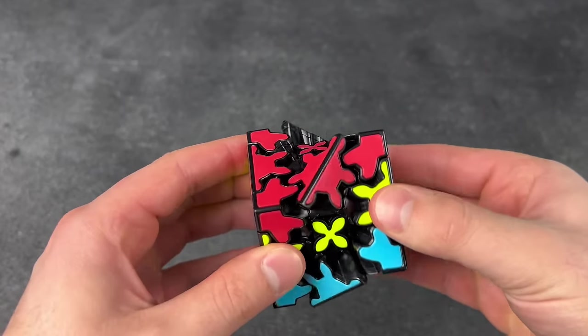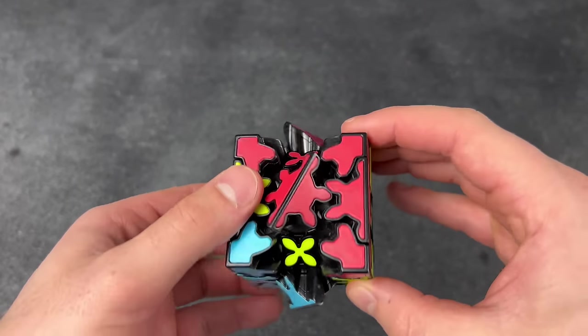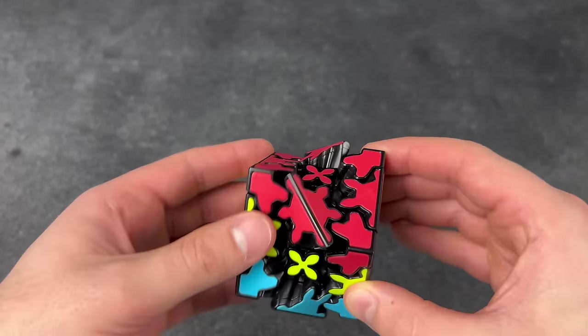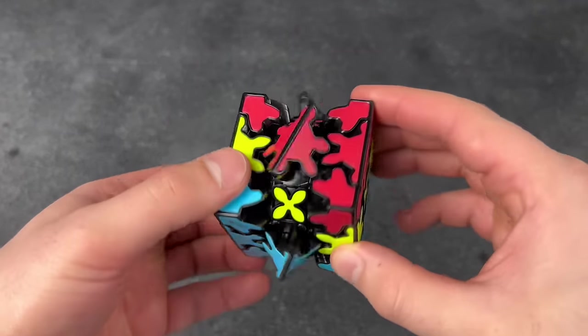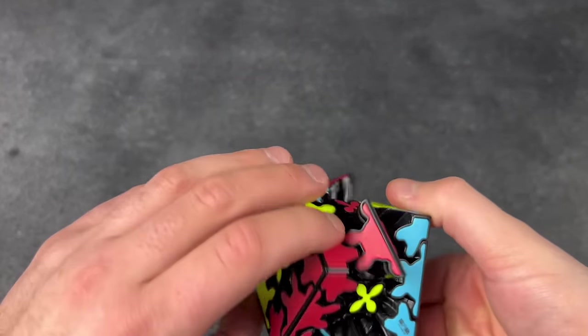Trying a gear cube for the first time. Look at how it turns. Oh, so satisfying.